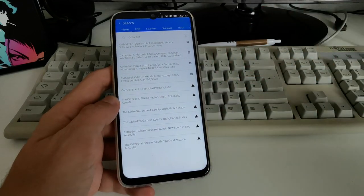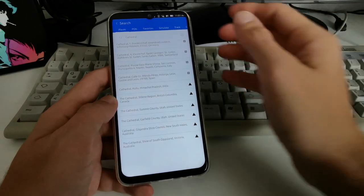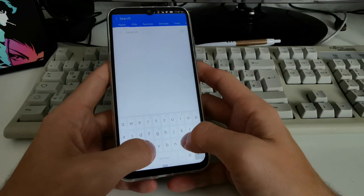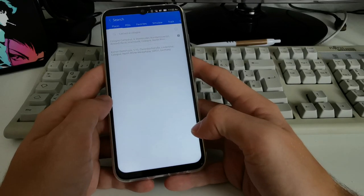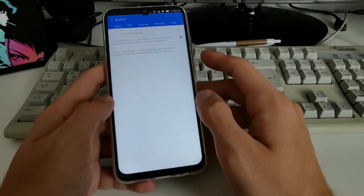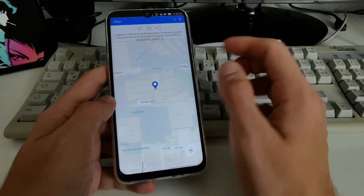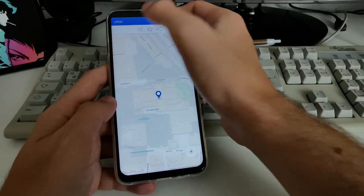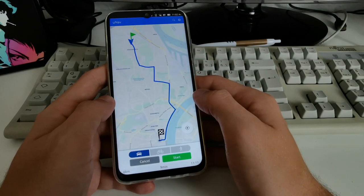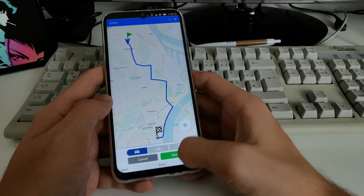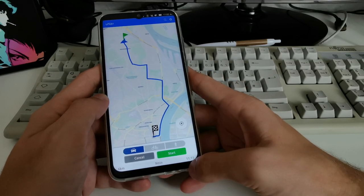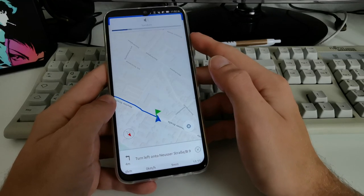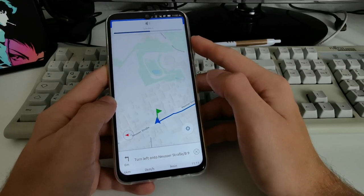I searched for the Cologne Cathedral. It found it and I can set it as a favorite, view information, and navigate to it by car, bike, or walking. The route shows 6 kilometers and 9 minutes by car. Starting navigation works — it gave me a voice instruction saying 'turn right.' This is a nice little navigation application.